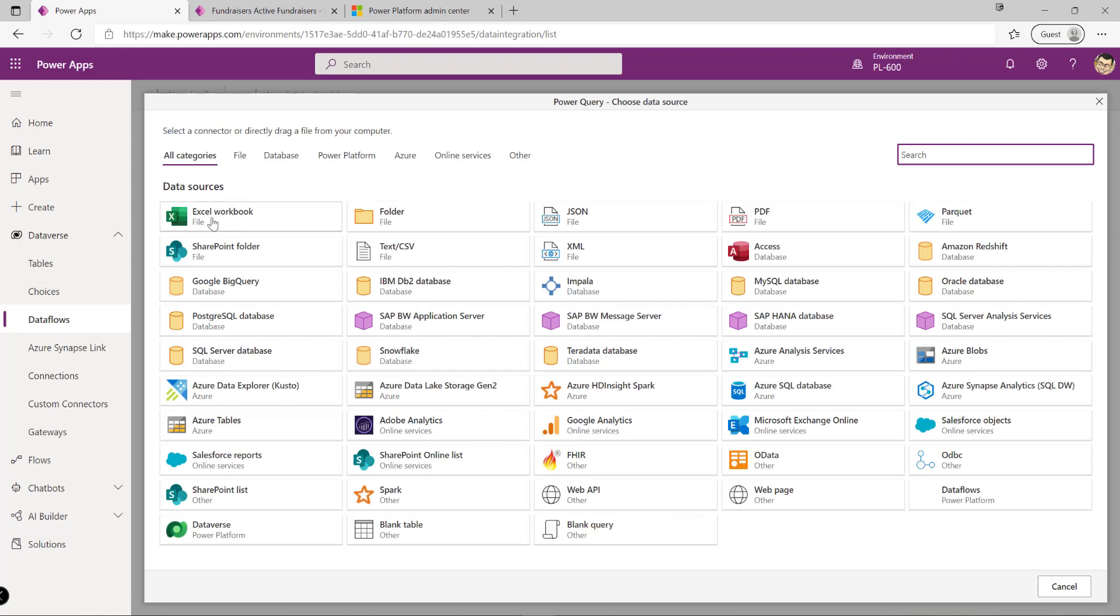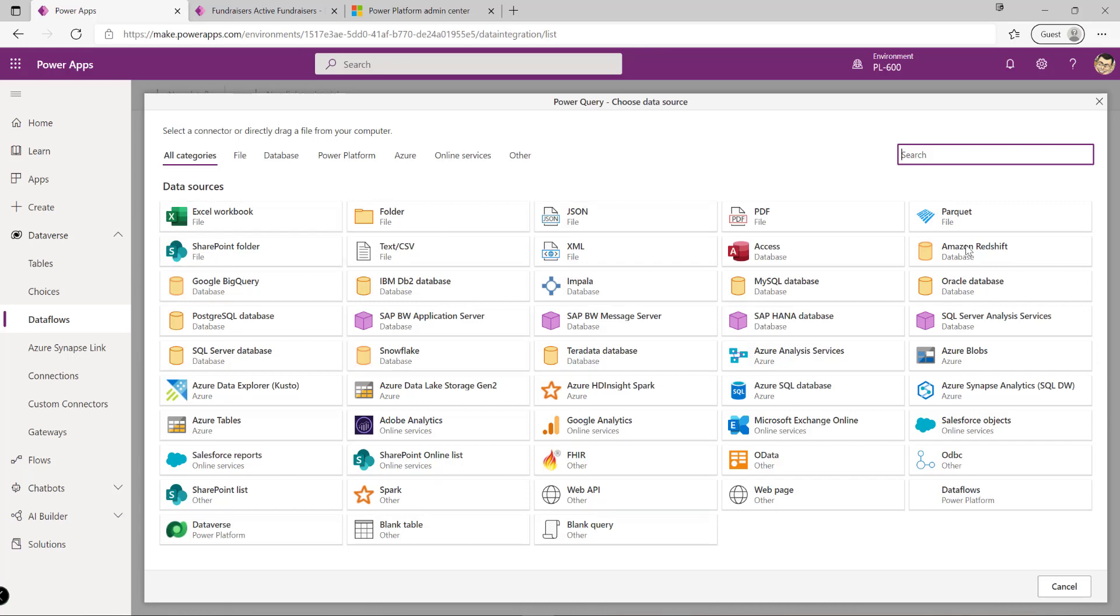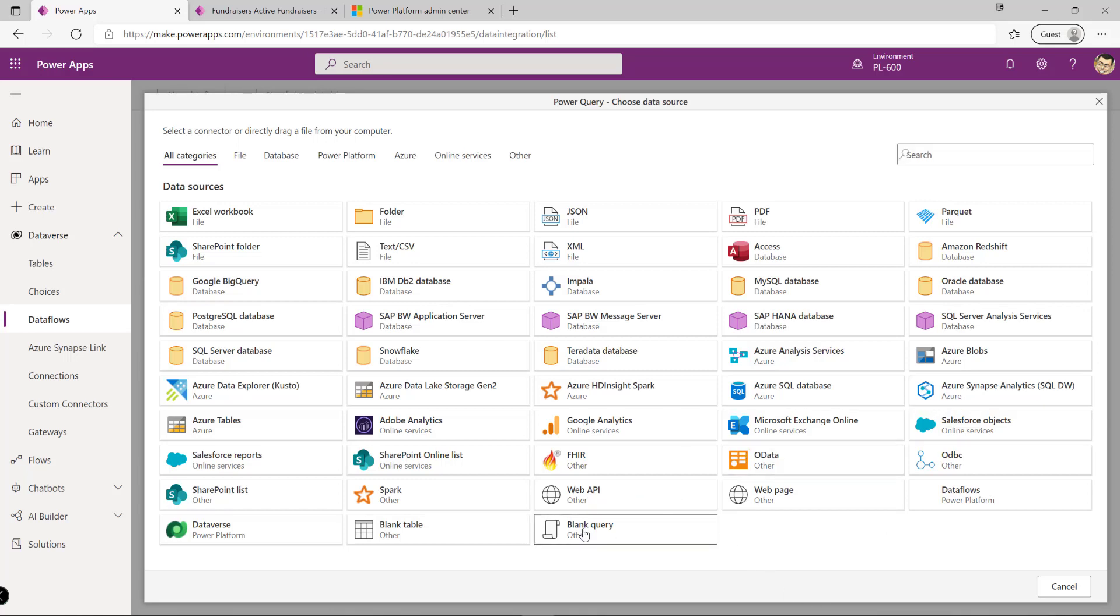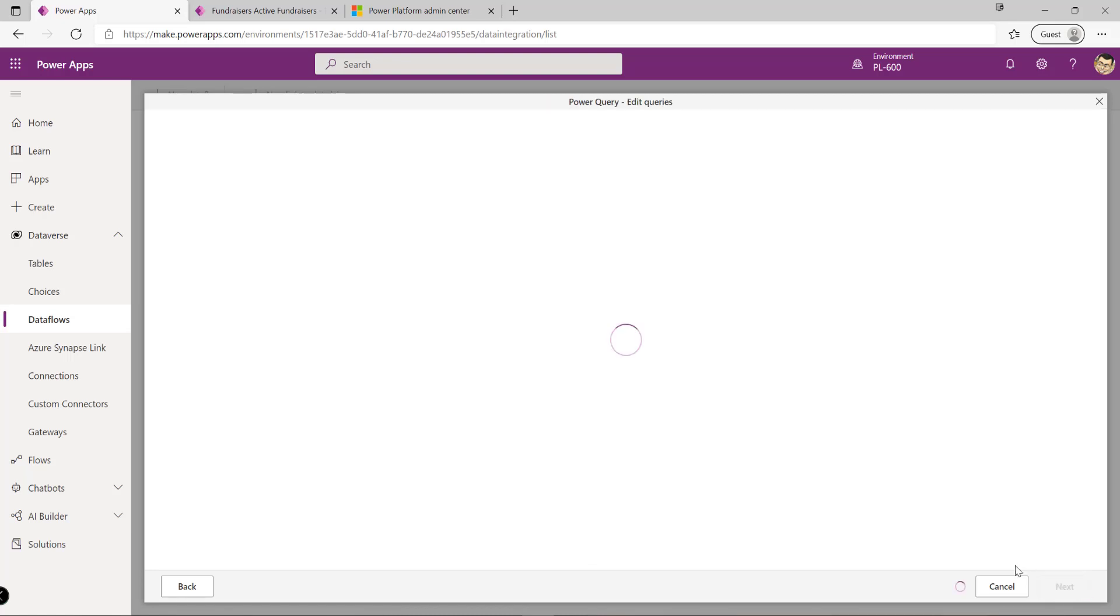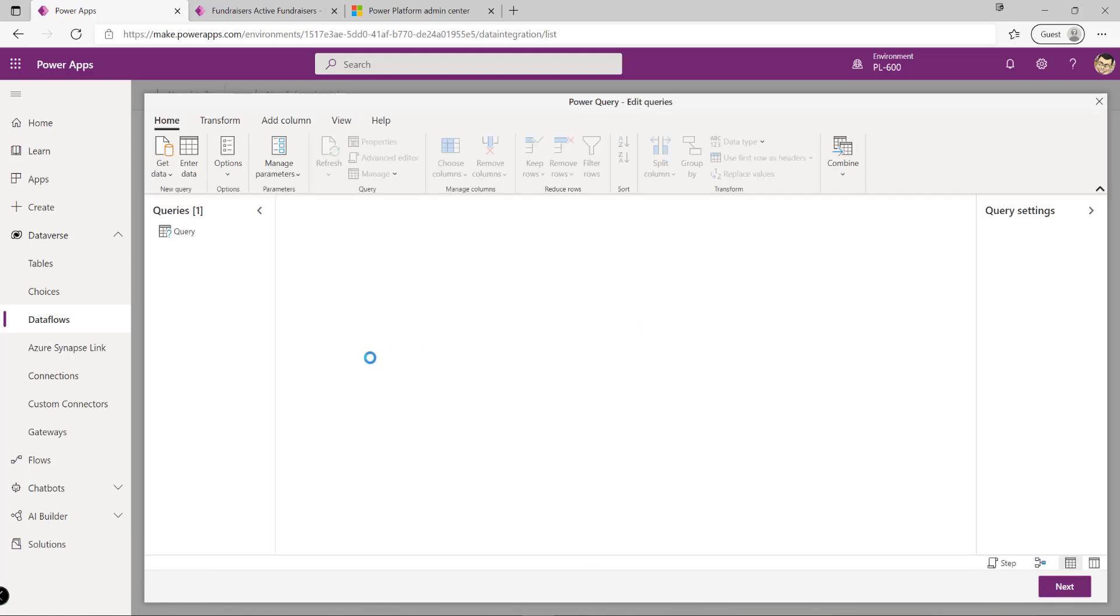We'll see a very familiar experience. Data flows leverage Power Query underneath the hood, so we have the same functionality we can leverage. We've got access to a wide variety of connectors covering different Microsoft and non-Microsoft systems - everything from SAP through to OData endpoints or web APIs. If I select the blank query option for demonstration...